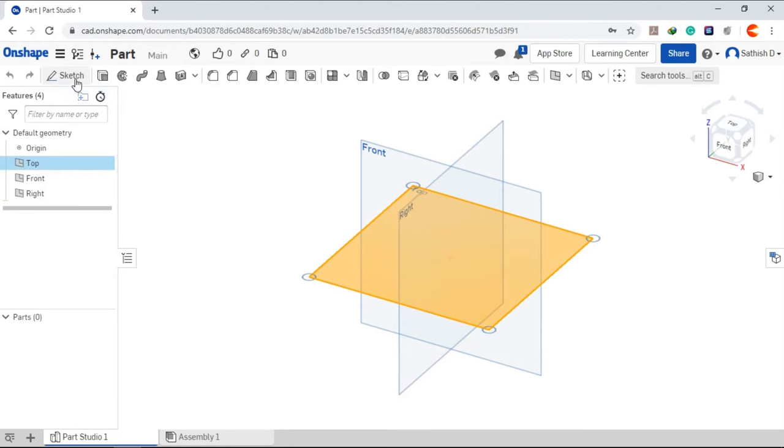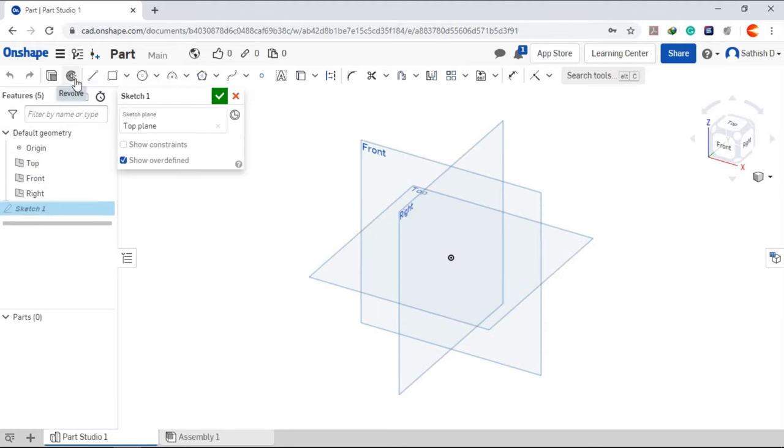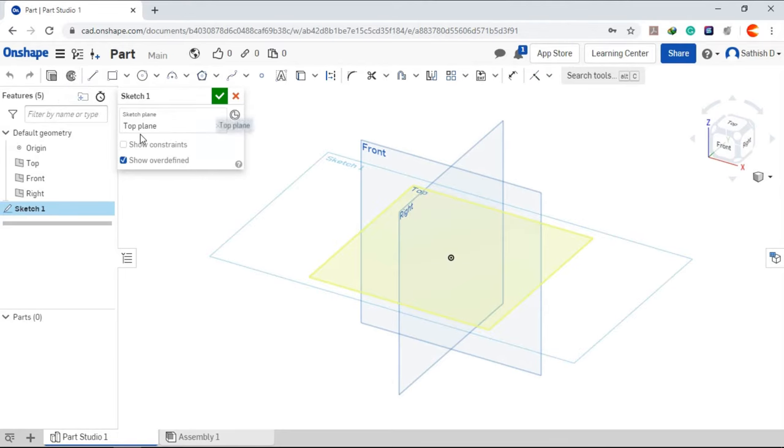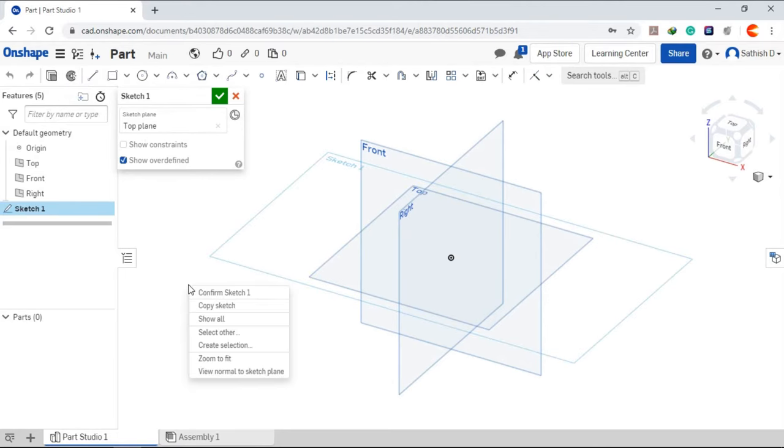Create a new sketch. You can see the top plane is selected. Right click. View normal to sketch plane.